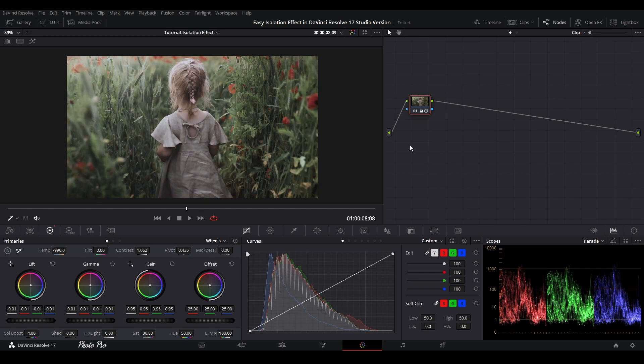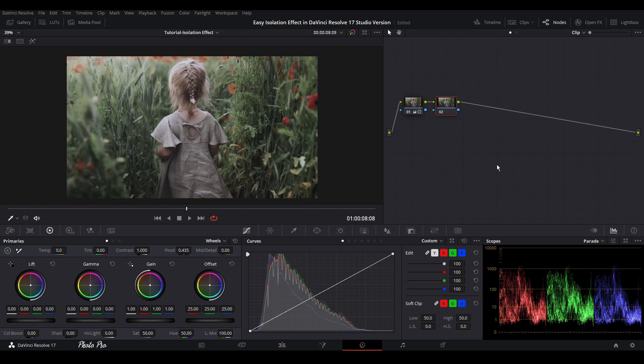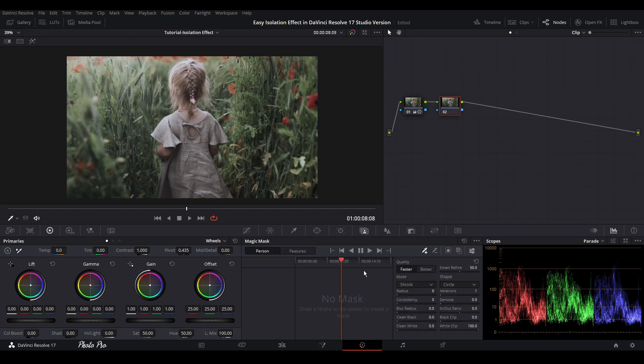So next thing is let's press Alt and S. This way we're going to get a new node. And let's jump to magic mask and press magic mask.